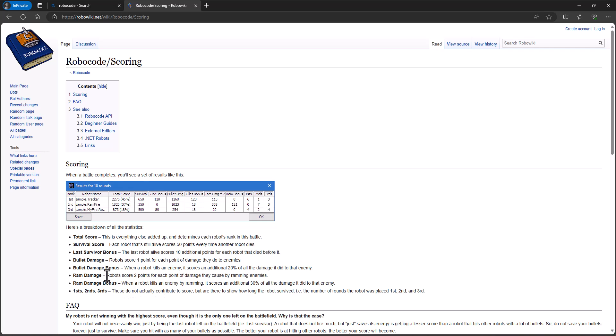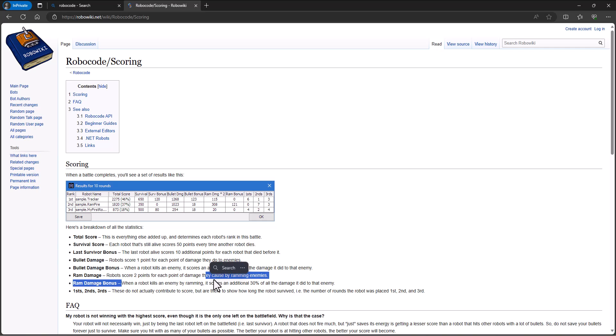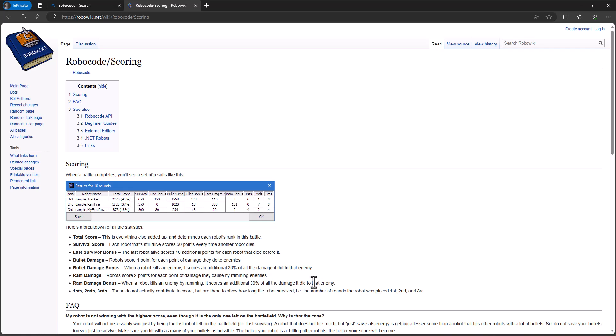Ram damage. While you take the same amount of damage each robot, 0.6, every time you hit into another robot, you score two points for each point of damage that you cause by ramming enemies. So you get more points the more you ram. It's just that you're losing the same amount as the person that you're hitting. And then if you take out a robot by ramming, you actually get 30% of all the damage you did to that enemy, not just by ramming, but any of the damage. And so sometimes you'll see robots finish off another robot by running into them if the robot's out of energy or something like that, because then you get this additional 10% over this if you're taking out that last robot.